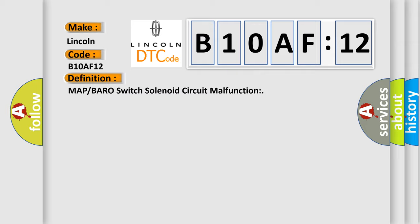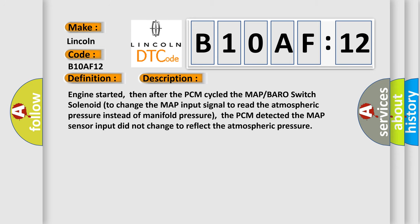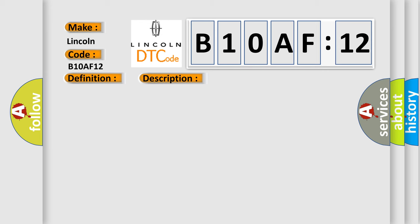And now this is a short description of this DTC code. Engine started, then after the PCM cycled the MAP/BARO switch solenoid to change the MAP input signal to read the atmospheric pressure instead of manifold pressure, the PCM detected the MAP sensor input did not change to reflect the atmospheric pressure.